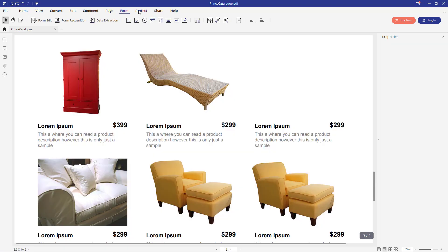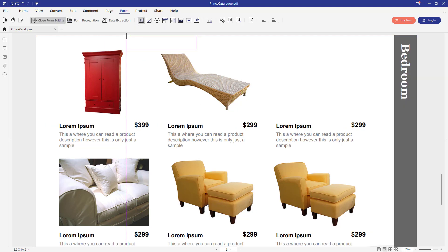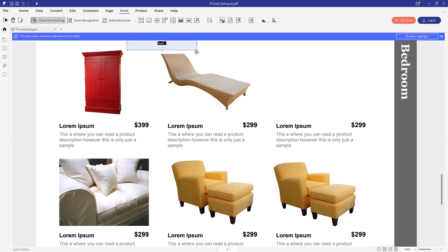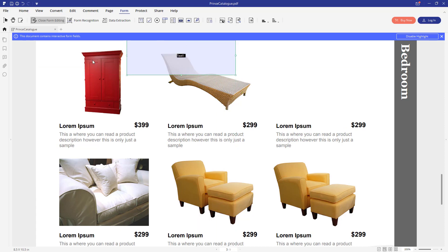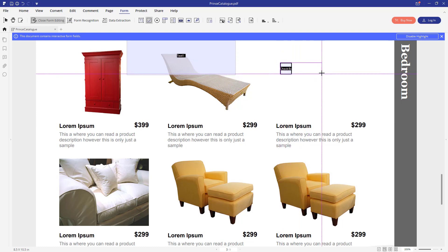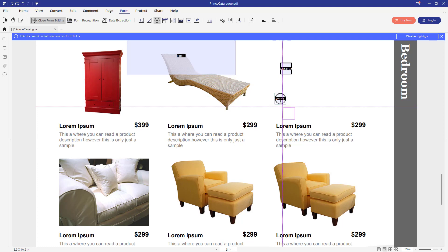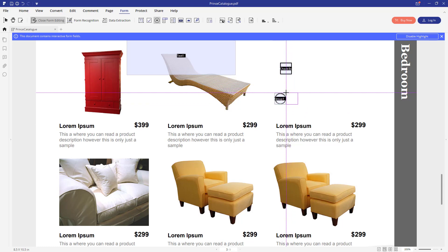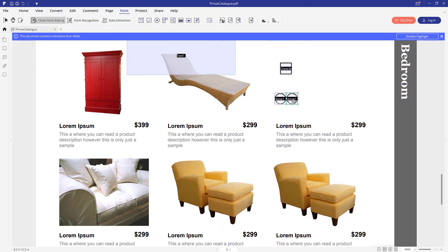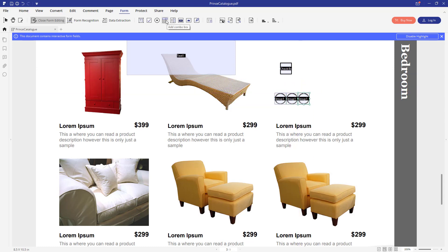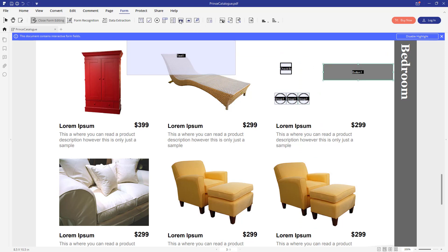If you go into form section, you can edit different interactive items here like text fields. When the document is saved, the user will be able to enter some text into this field. Also you can add checkboxes, some other elements like combo boxes, list boxes, push button and even the image object. So that's it for the form.